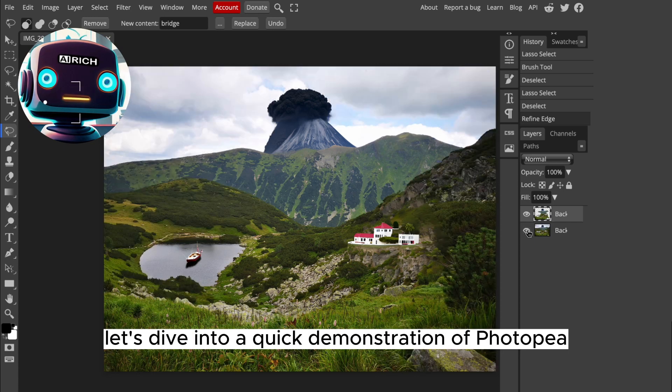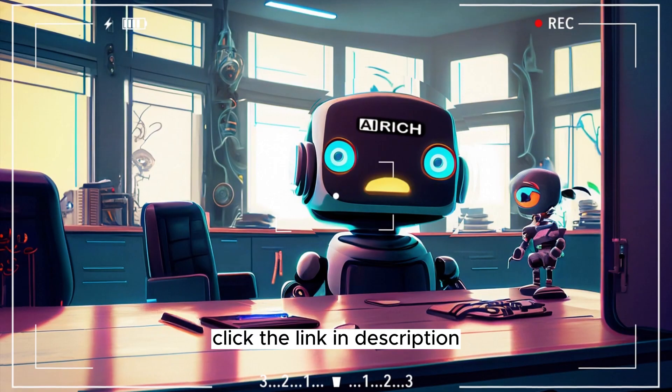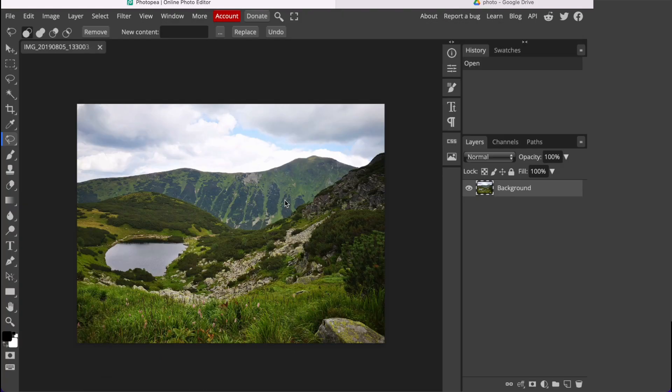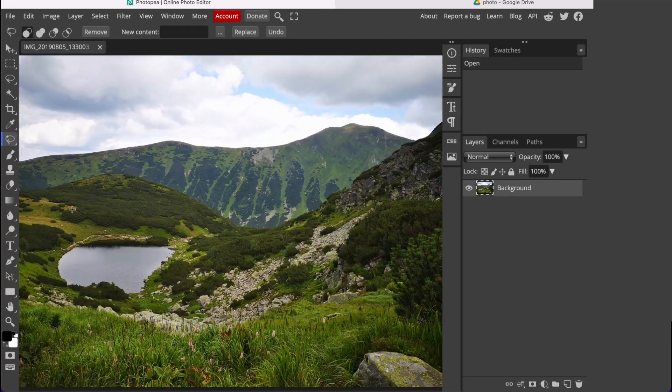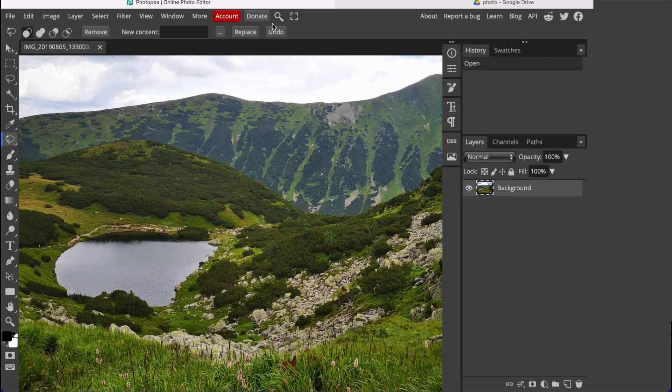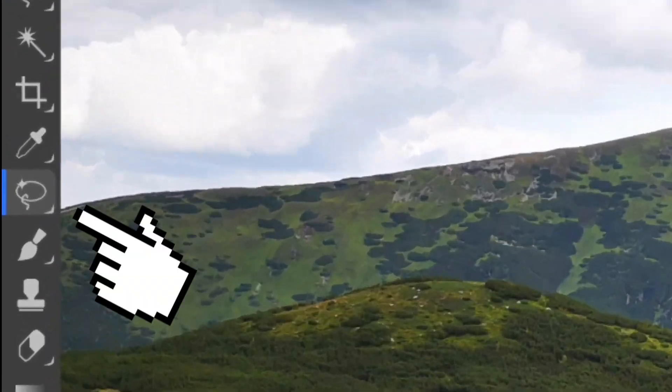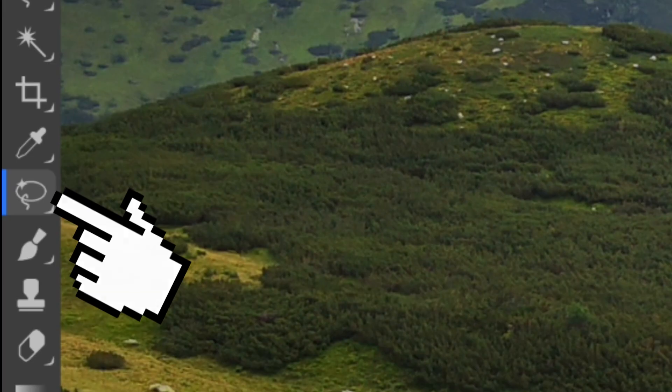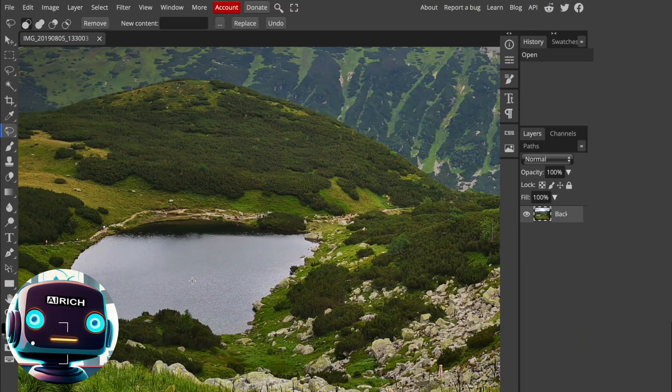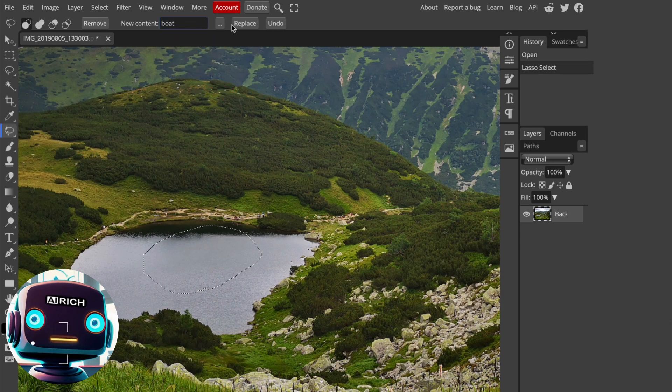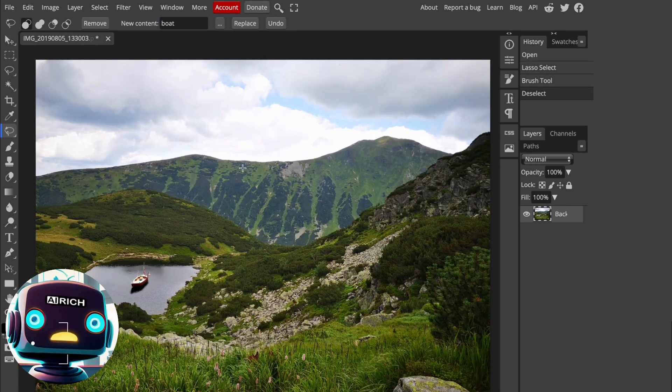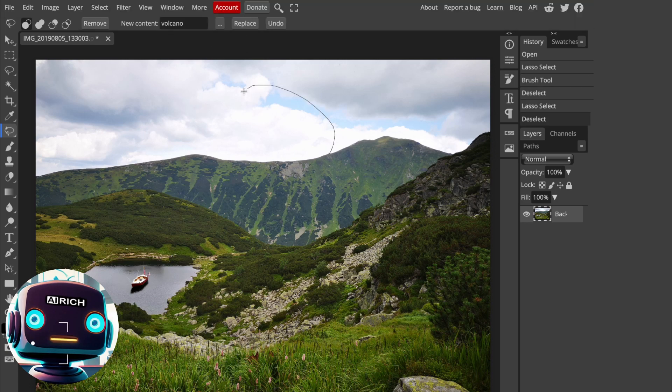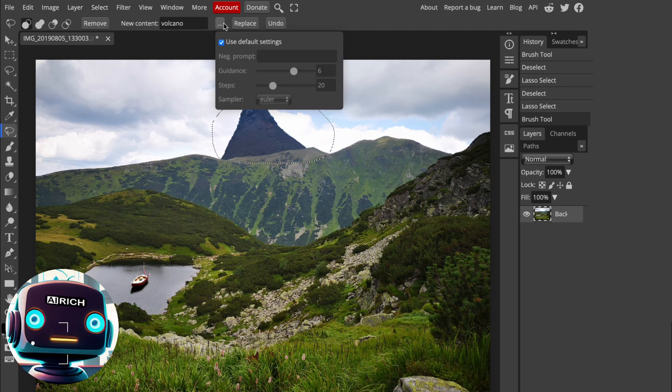Click the link in description to open Photopea for free. We can upload our image to Photopea so we can start editing. It supports almost every file format. To start using the Photoshop AI generative fill, choose this magic selection tool on the left bar. Now you can make a selection anywhere in your image and type what object you want into this text field. I want a boat. Now we can click on replace and the object will appear in our selected area. Isn't that cool? Now I will add a volcano—that would be really nice. Let's see how it's gonna look. When you don't like the generated result, you can click on replace again and a new variation will pop up.